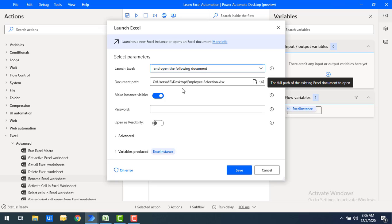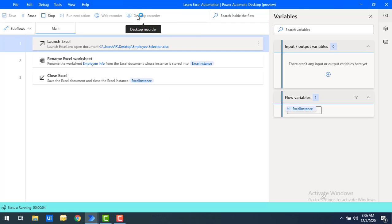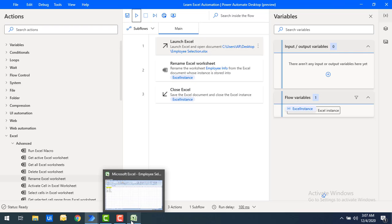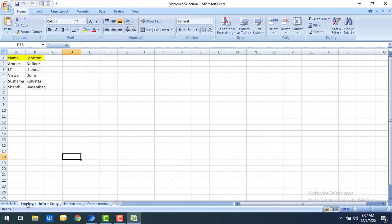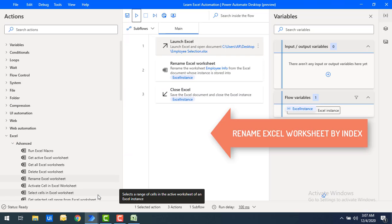The launch Excel is using the 'employee selection.xlsx' file from the desktop. Let's run the flow to see the output. Flow execution started and it has been renamed successfully. If you open the Excel again, previously we had the worksheet named 'employee info', but now it has been changed to 'employee info-copy' using the Rename Excel Worksheet action.